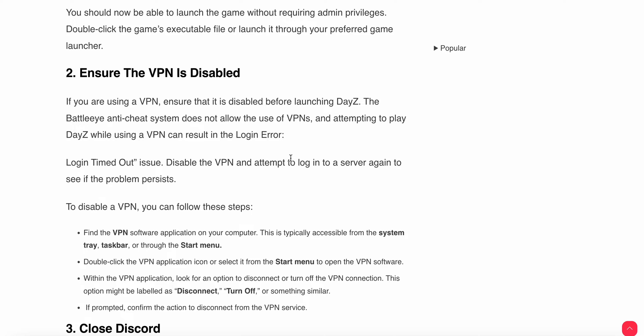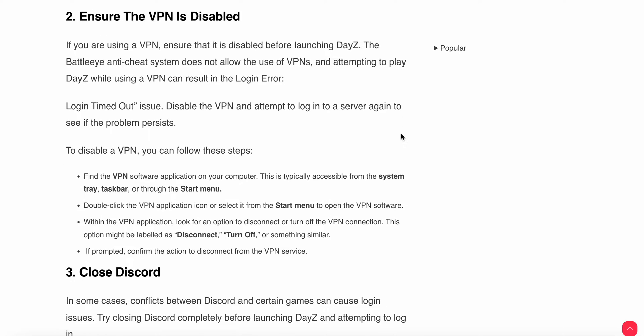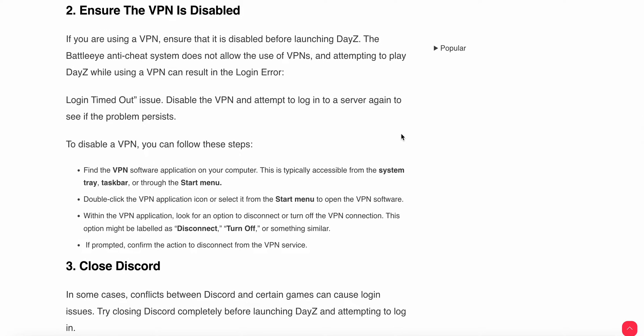Ensure the VPN is disabled. If you are using any VPN, ensure that it is disabled before launching the game. Check to see if your VPN is disabled or not by following these steps.